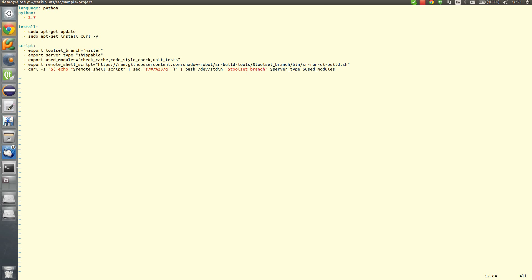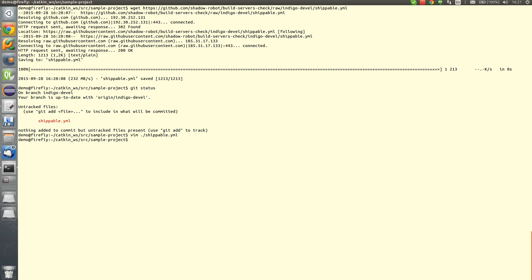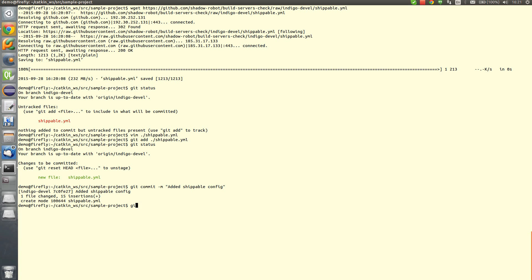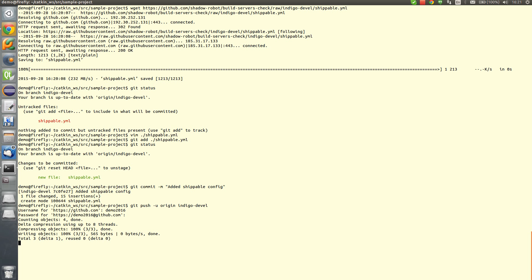Now we are ready to go. Configuration file is ready. Now we are adding this file to Git itself. And now we need to push it to GitHub. We are pushing it. Okay.